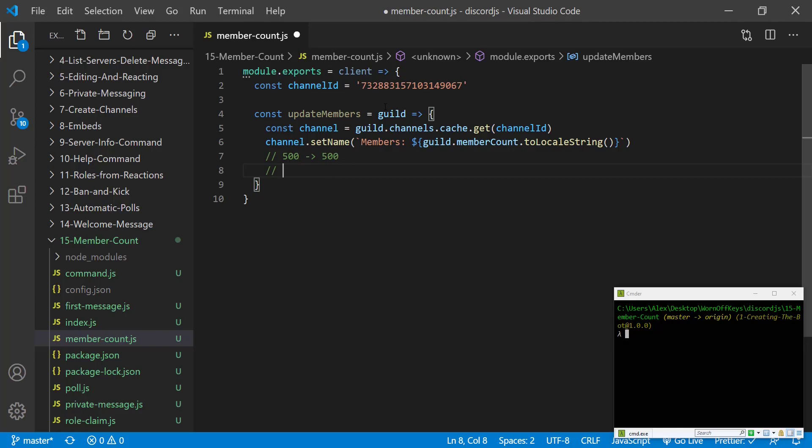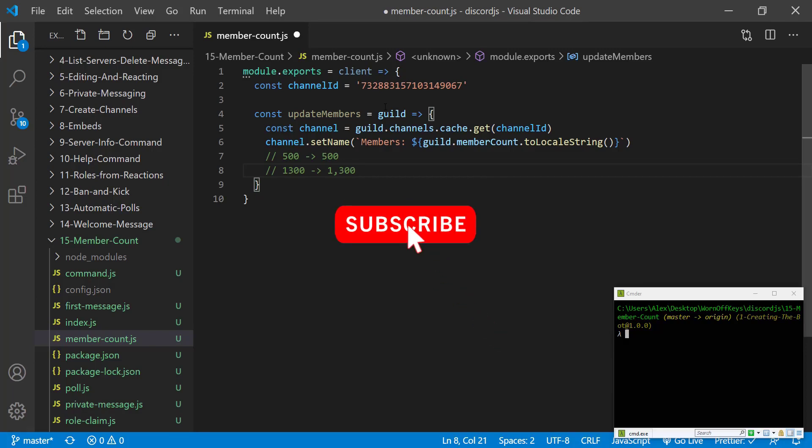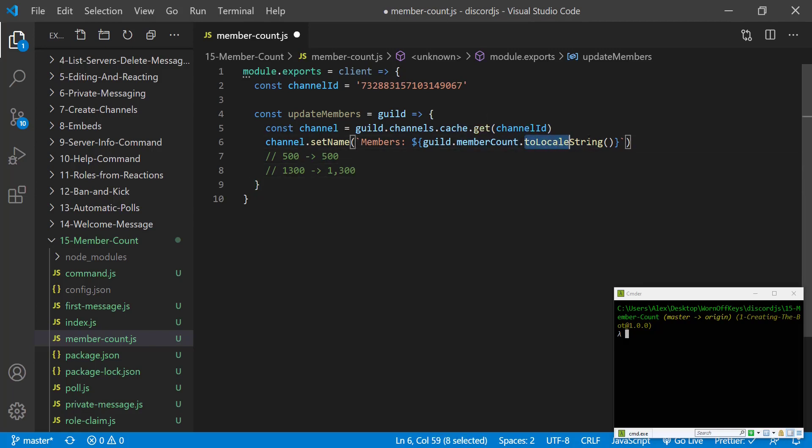But if we add a number like 1300 then it'll add the comma to it and give us 1300. If you don't want this obviously you can just not use this function call. However this is what I prefer, and if you prefer that as well then you can use this right here.